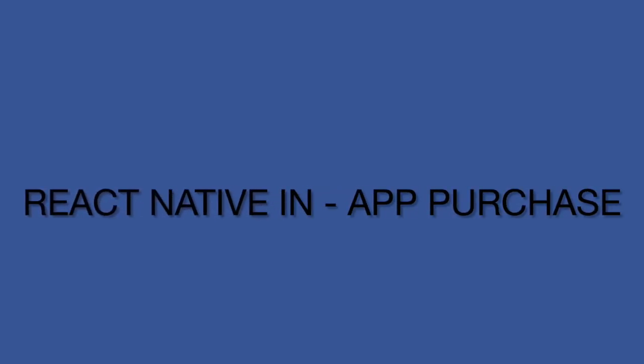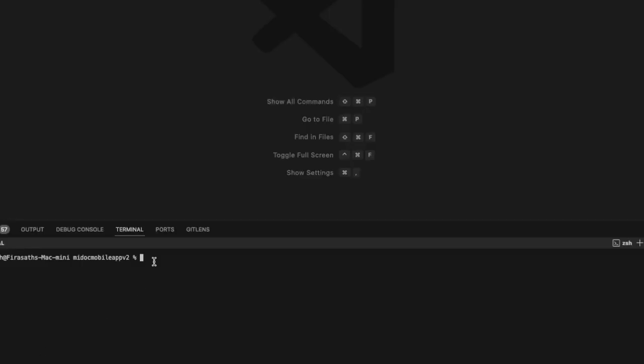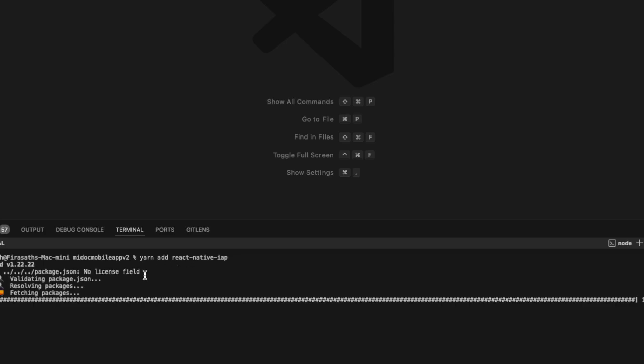Hey everyone, in this video I'm going to walk you through implementing in-app purchases in your React Native app using the popular React Native IAP library. First, let's start by installing the necessary dependencies. Open your terminal and install the React Native IAP library by running the command: yarn add react-native-iap.